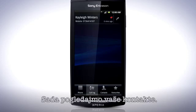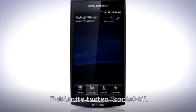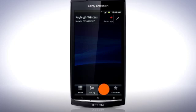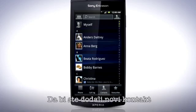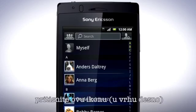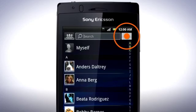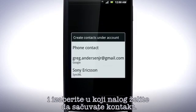Now let's have a closer look at your contacts. Tap the Contacts tab. You can access your contacts by pressing the contact icon from the home screen. To add a new contact, tap this icon and select which account you want to store the contact in.